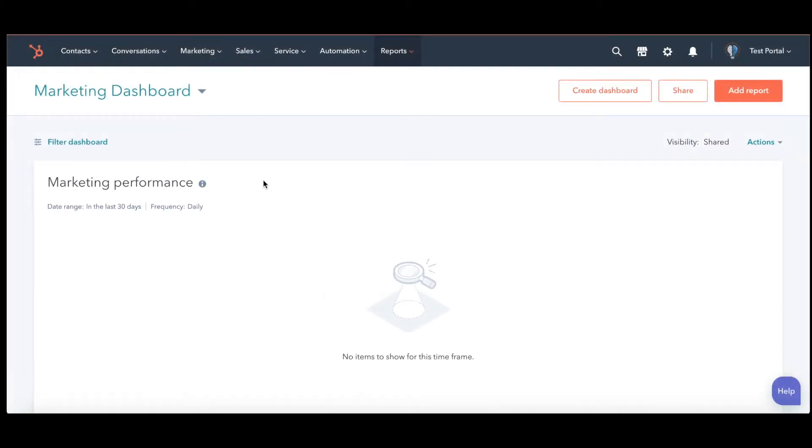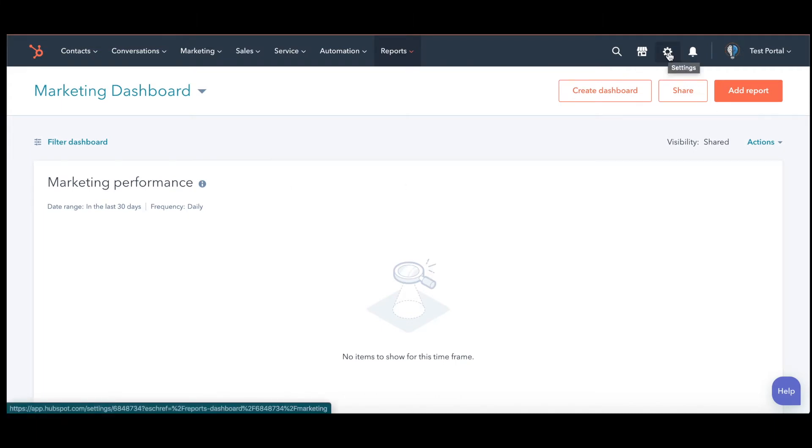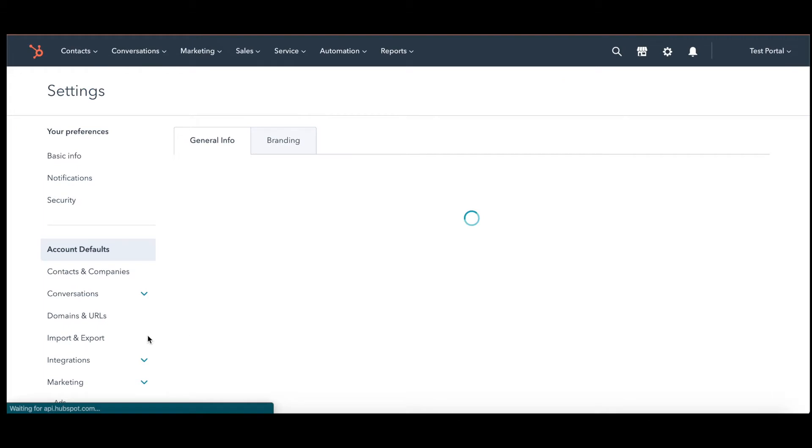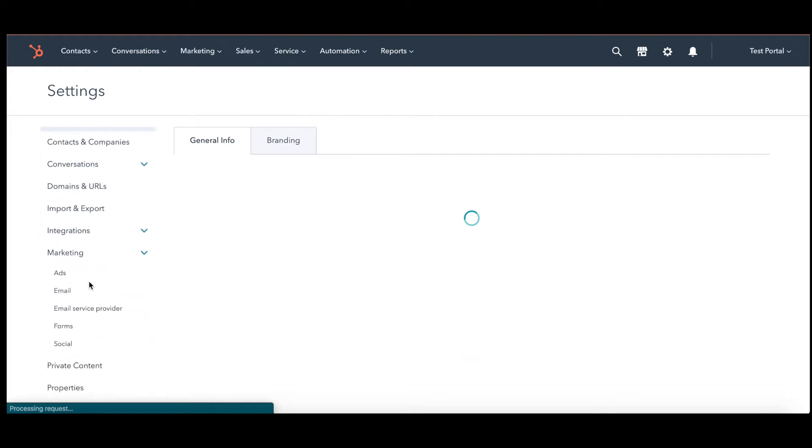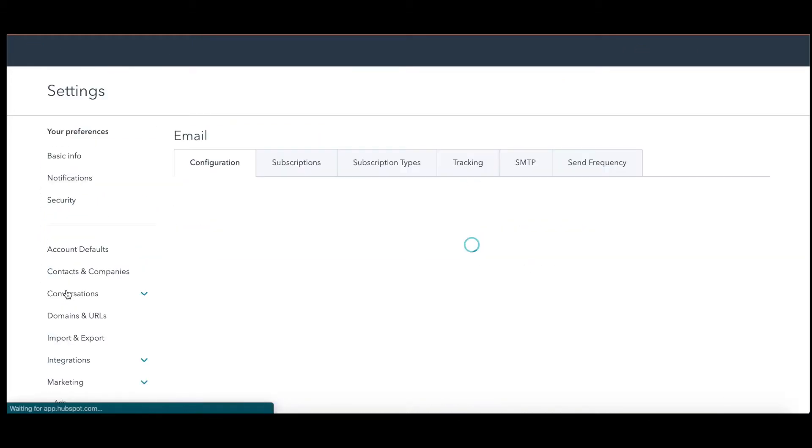I'm logged into HubSpot and I want to change my email settings. I'm going to go up to the gear, click on that, and when it loads we are going to go to marketing and then email for these basic settings.